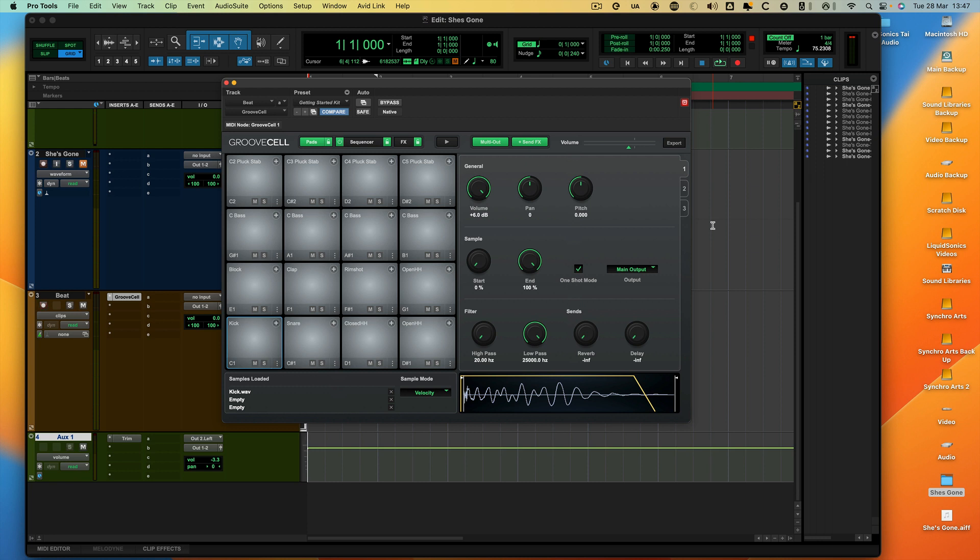Hi, this is Russ from Production Expert, and I want to show you how to get a beat and make it your own in GrooveSell.